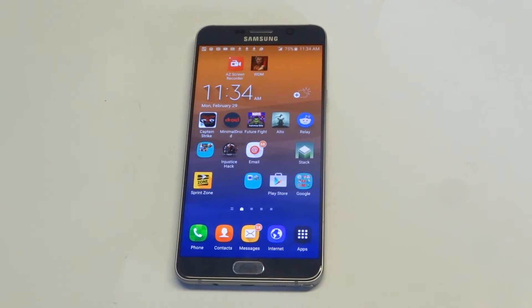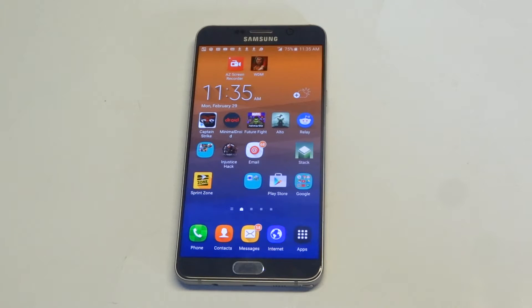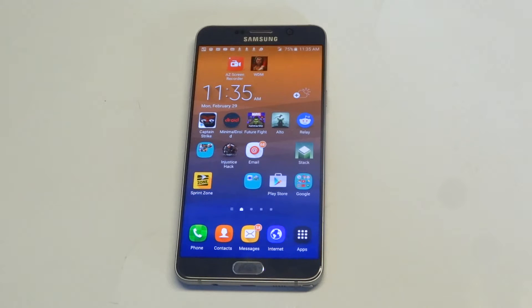What's up you guys? Eddie with FlipTronics. I'm going to be showing you guys a really cool app that will give you some Nova Launcher themes and wallpapers. The app is pretty cool because you don't have to actually have Nova Launcher installed to use the wallpapers.